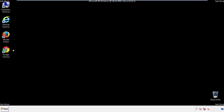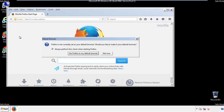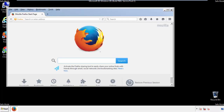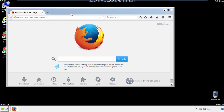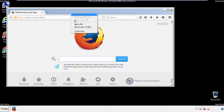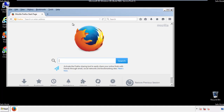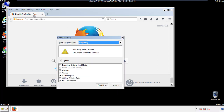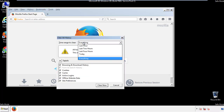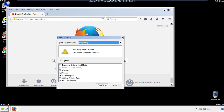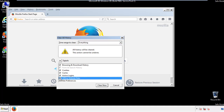For Firefox, open the browser. Make sure you've selected the menu bar by right-clicking on the very top. On the History drop-down, click on Clear Recent History. Choose Everything and make sure you've checked all the boxes available.